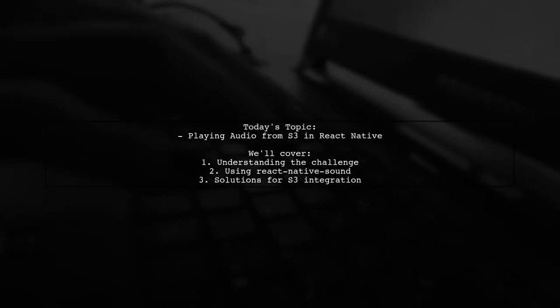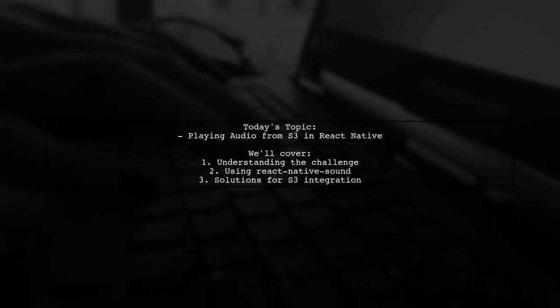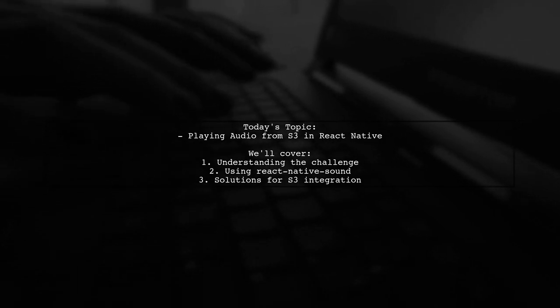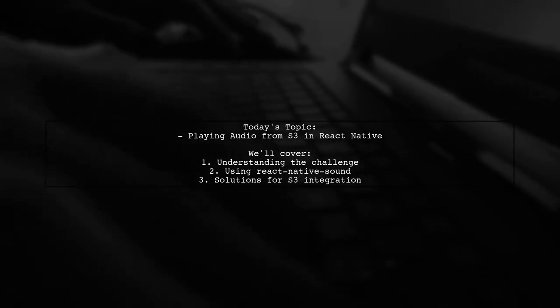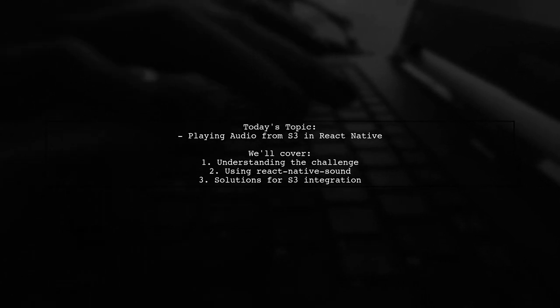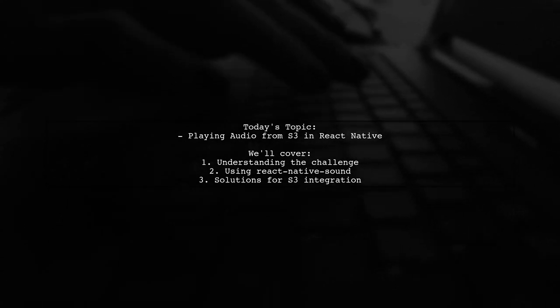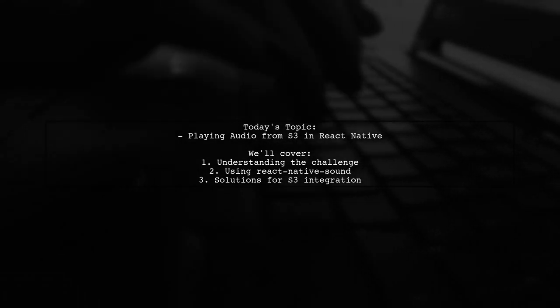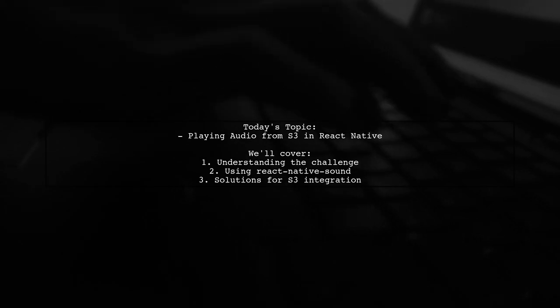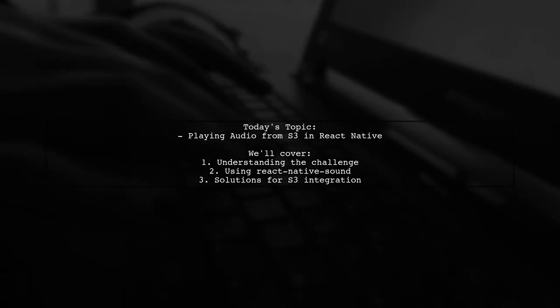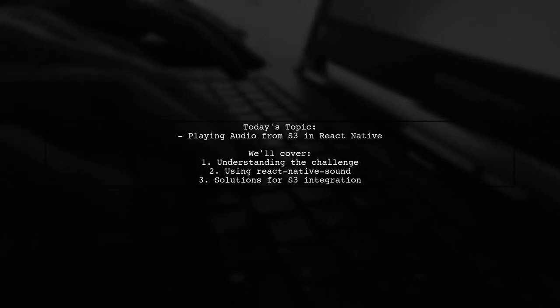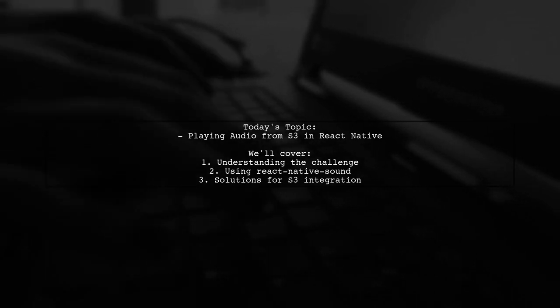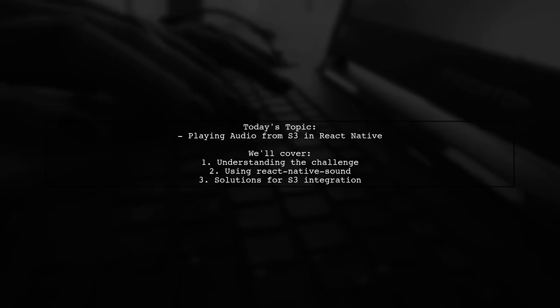Welcome to our tech tutorial. Today, we're tackling a question that many new React Native developers encounter. Our viewer is eager to create an audio playing app using React Native and has chosen the React Native sound library. However, they're facing a challenge when it comes to playing audio files directly from an S3 URL. Let's dive into their question and explore how to make this work.